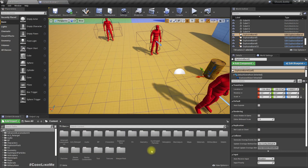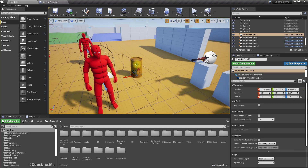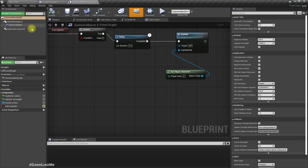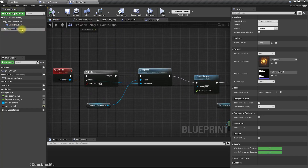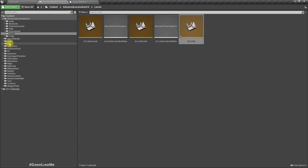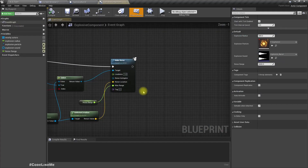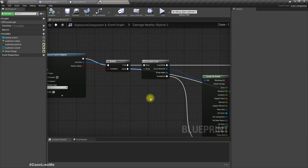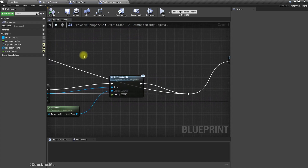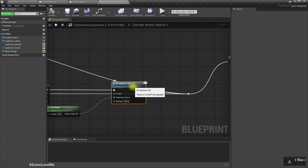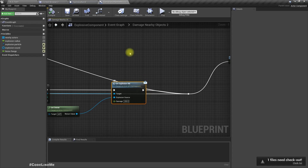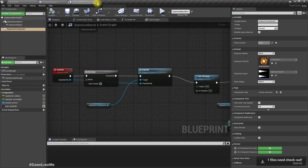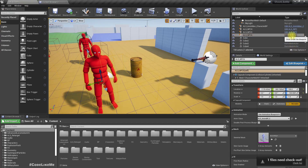That's what I'm going to work on today — how to dismember maybe legs, overhead, and so on. If I open the explosive barrel, I have implemented the explosion and damaging through the explosive component. Here in the explode function event and damage nearby objects, we are calling the on explosion hit function, which I have implemented through BPI damage.